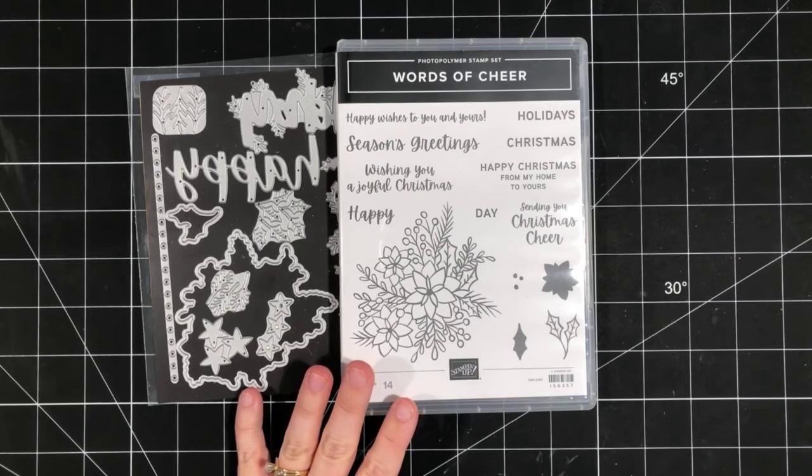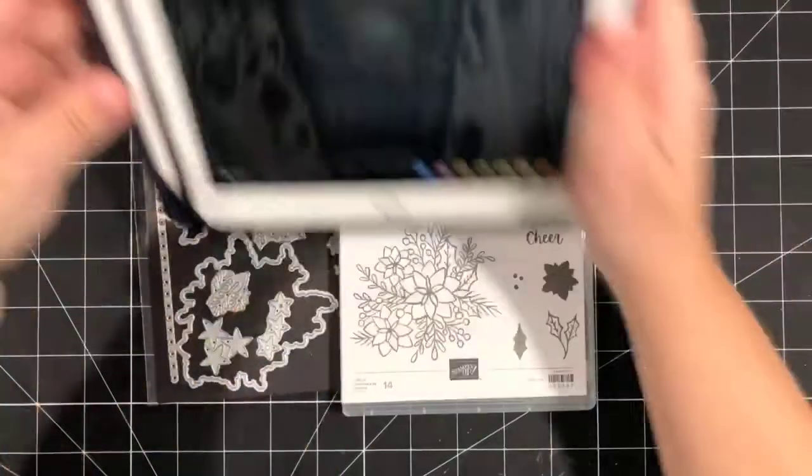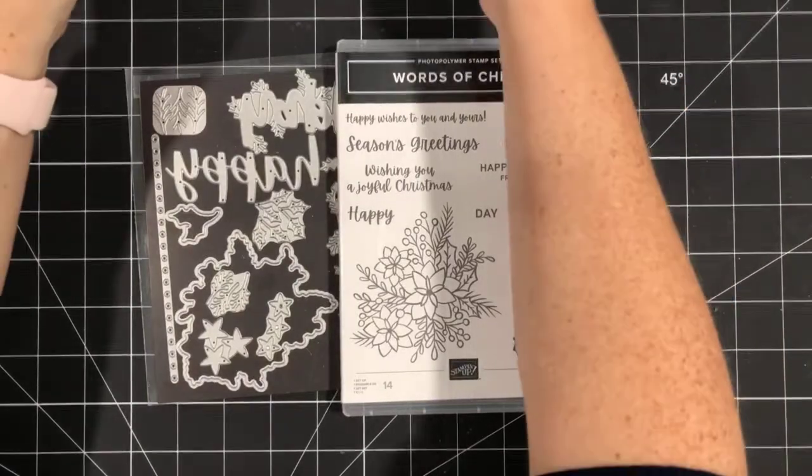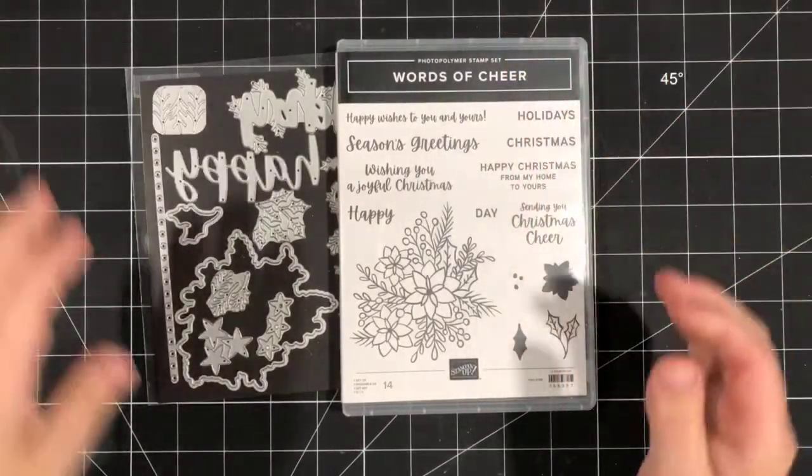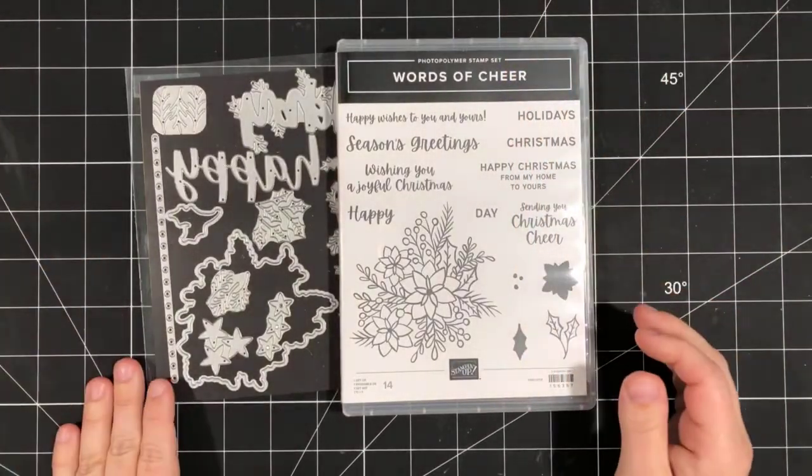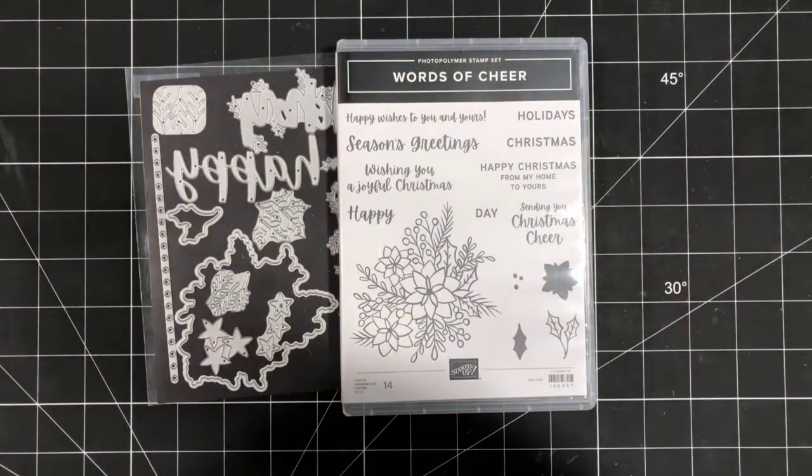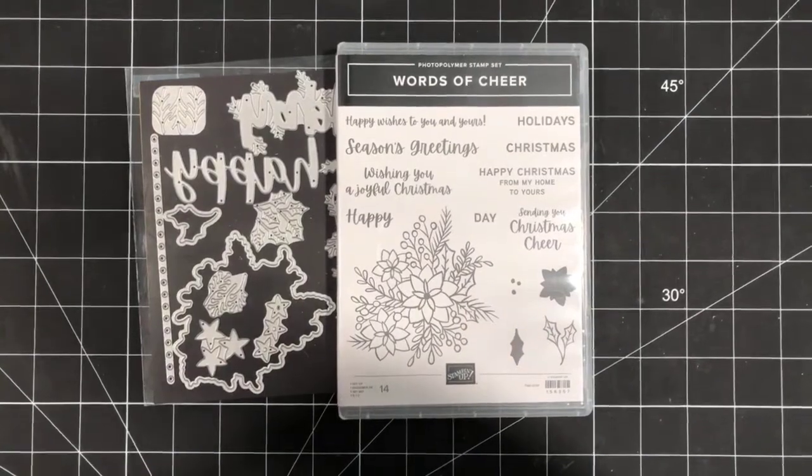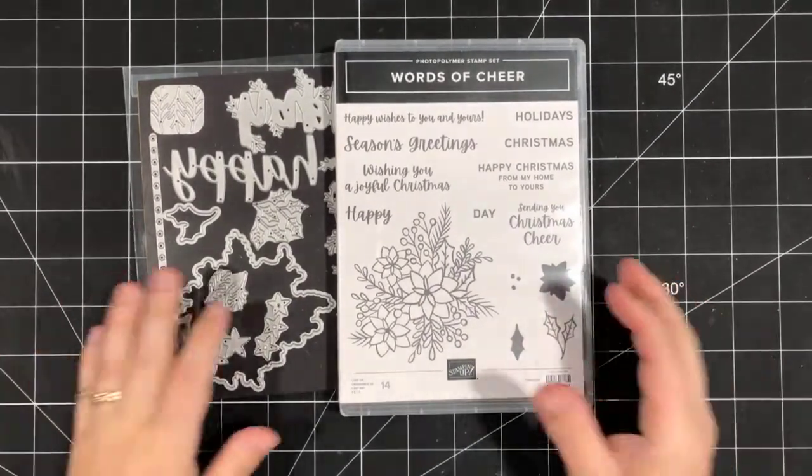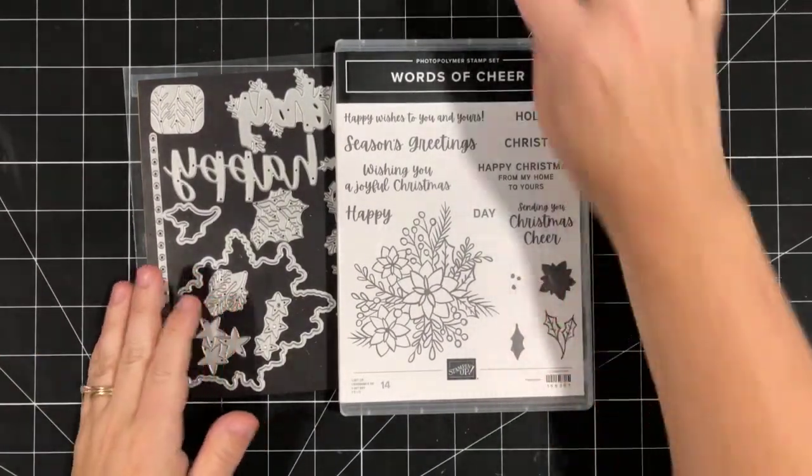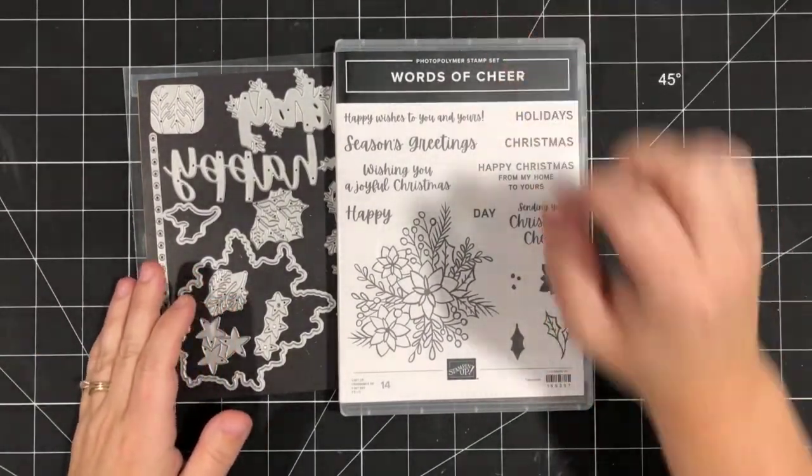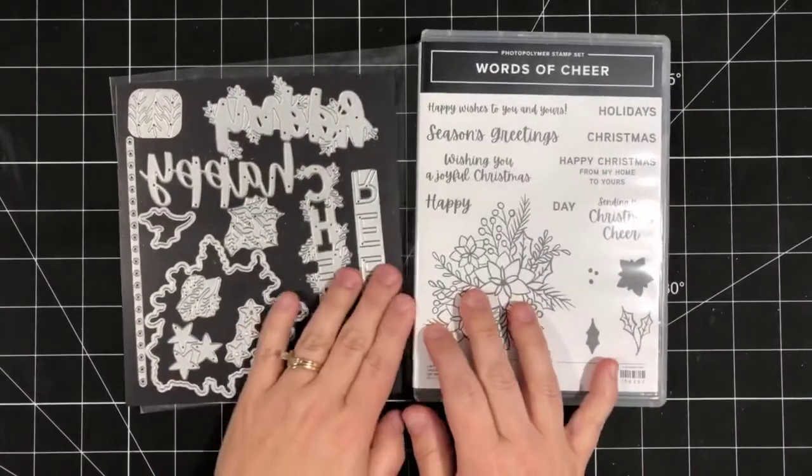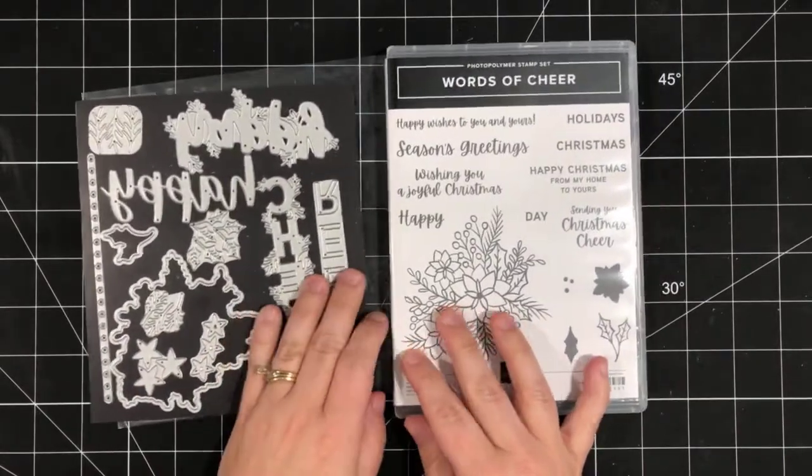So if you're joining in, whether it's live or you're watching the replay, make sure that you say hi. Let me know where you're watching from. It's always nice to see. So today, like I said, we're creating a Christmas card.